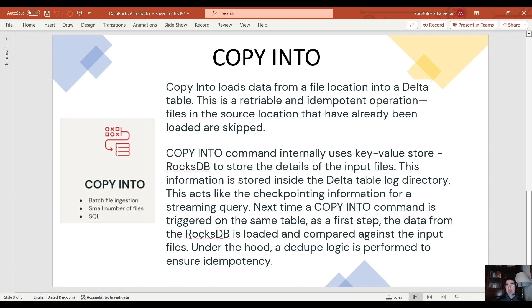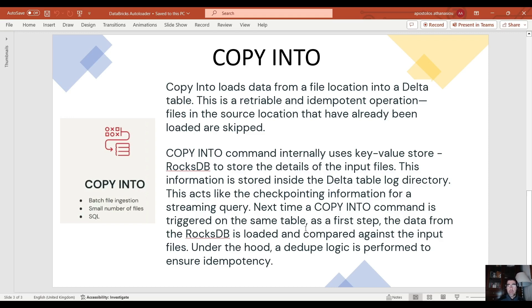That's the equivalent of the autoloader. Next time a copy into command is triggered on the same table, as a first step the data from the RocksDB is loaded and compared against the input files. Under the hood, a dedupe logic is performed to ensure idempotency.